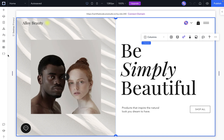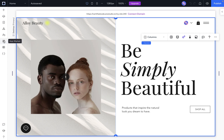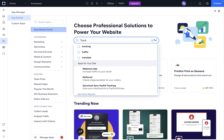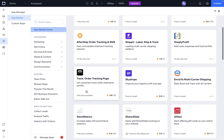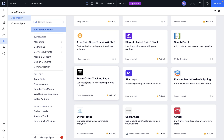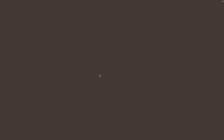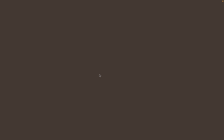To set up the tracking page, go to App Market and search 'Track', then see more results. In the Track Order Tracking page, click on it and add to site. Make sure you have read the consent, and if you agree, check the checkbox and click agree and add.